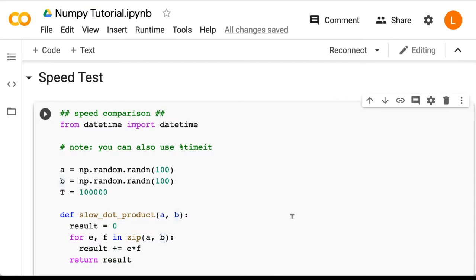In this lecture, we are going to do a little speed test to measure exactly how much faster NumPy is compared to regular Python lists in terms of the dot product. Now this lecture doesn't include any new code, so I'm not going to suggest that you code along since we've already covered how to do everything in this lecture.